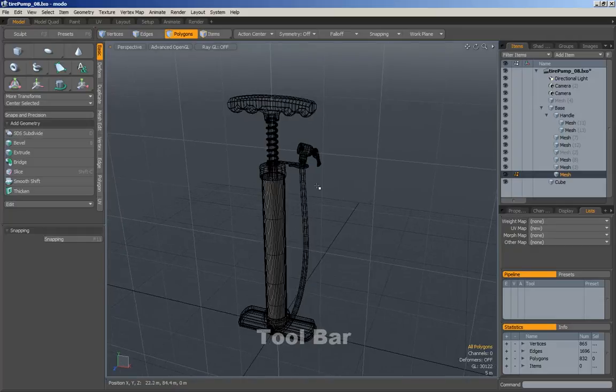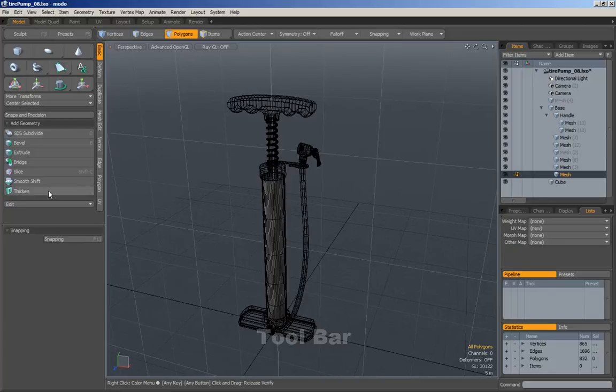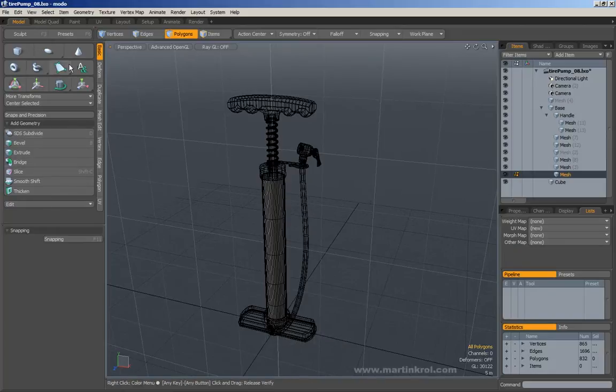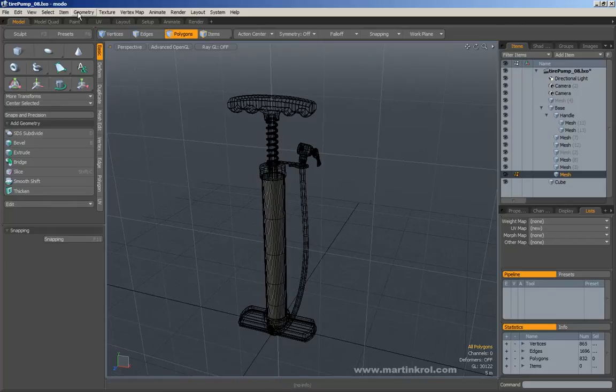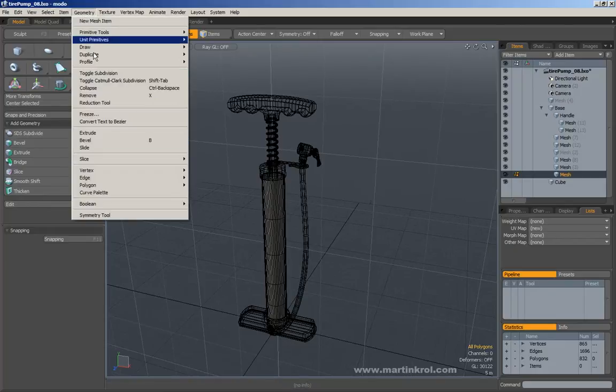When working inside of Modo, the one thing you're going to be using a lot is the toolbar. You don't necessarily need to use the toolbar because you could use the tools from here, geometry, whatever here.